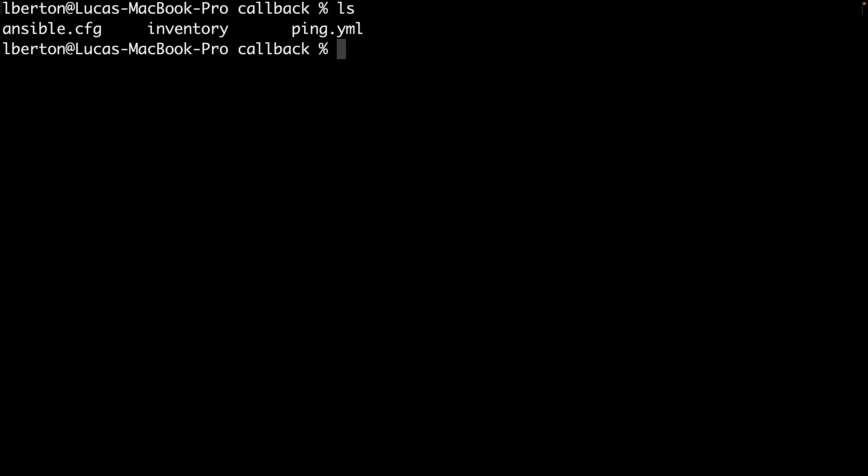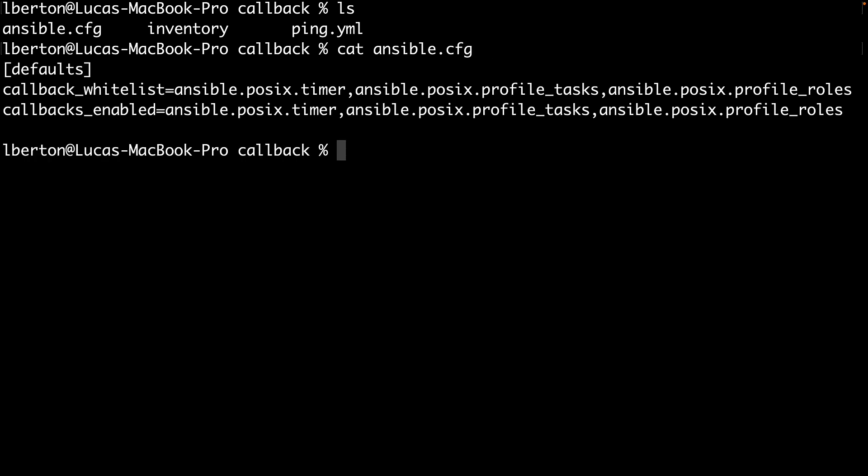Just because there is this Ansible configuration file active that enables the callback plugins, I'm expecting a more verbose output than usual. So let me execute my ansible-playbook command, specify my inventory with -i parameter and the name of my Ansible playbook as usual, so ping.yml.